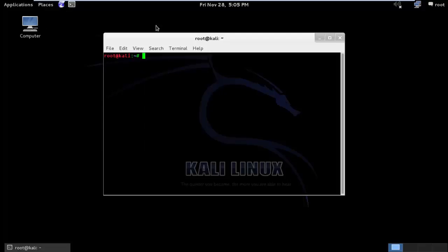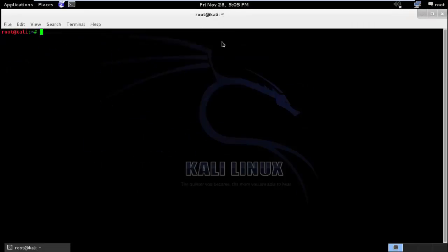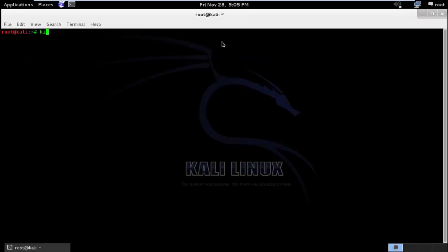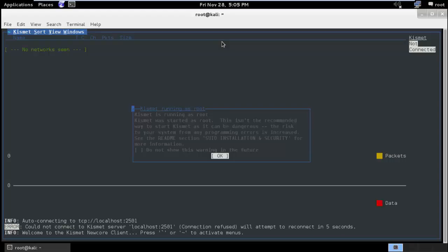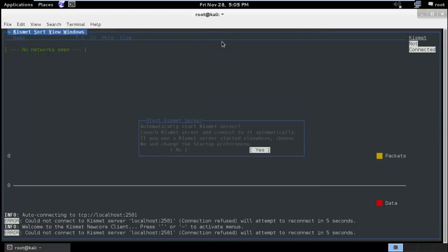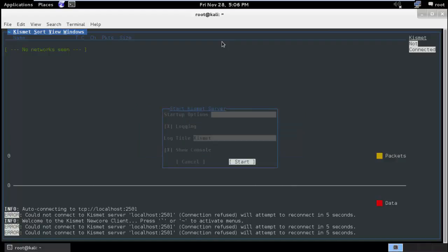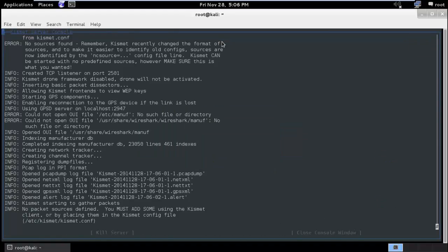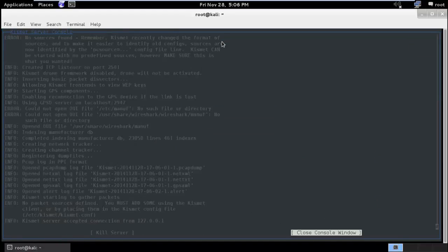So I will open up the terminal and I will type Kismet and enter. So it is saying Kismet is running as root, I will say OK. I will say automatically start Kismet server, yes. Startup options should be default and here you can close the console window.